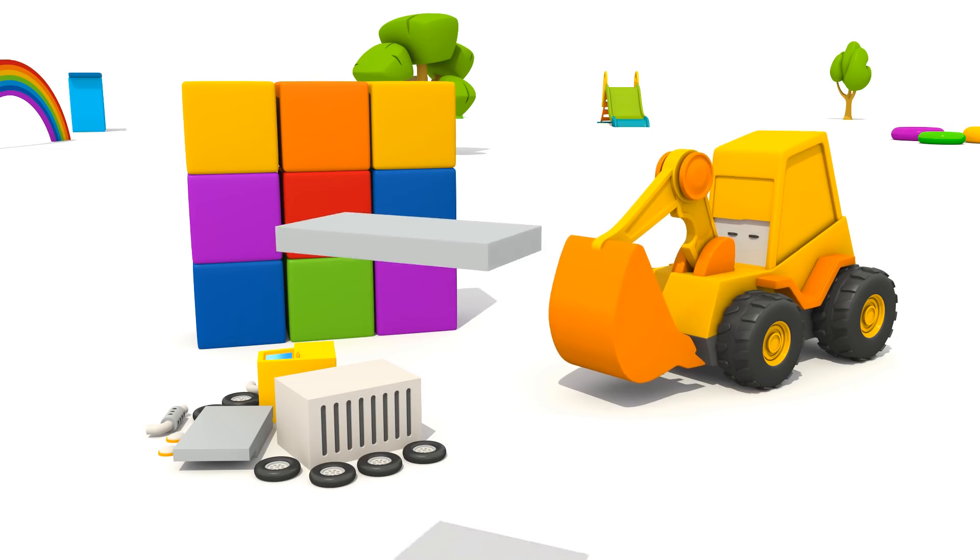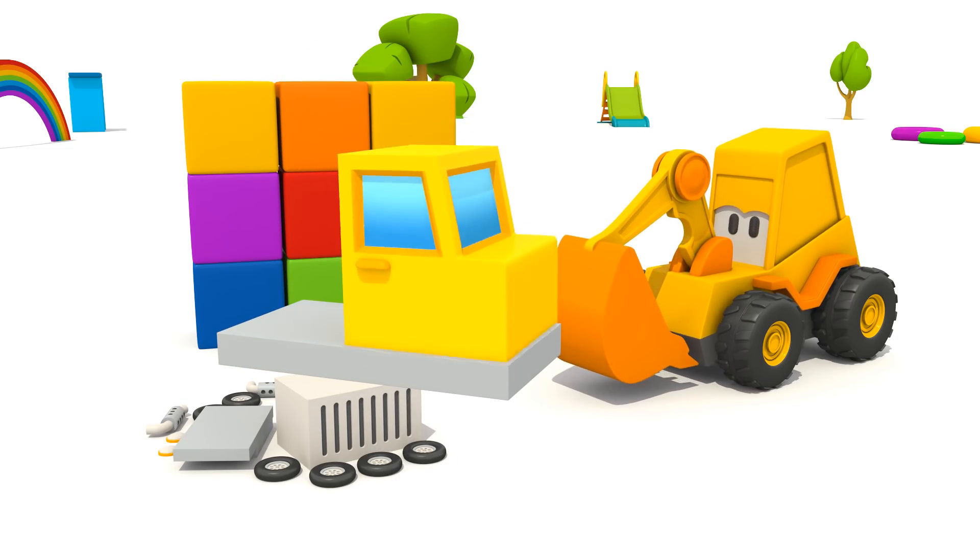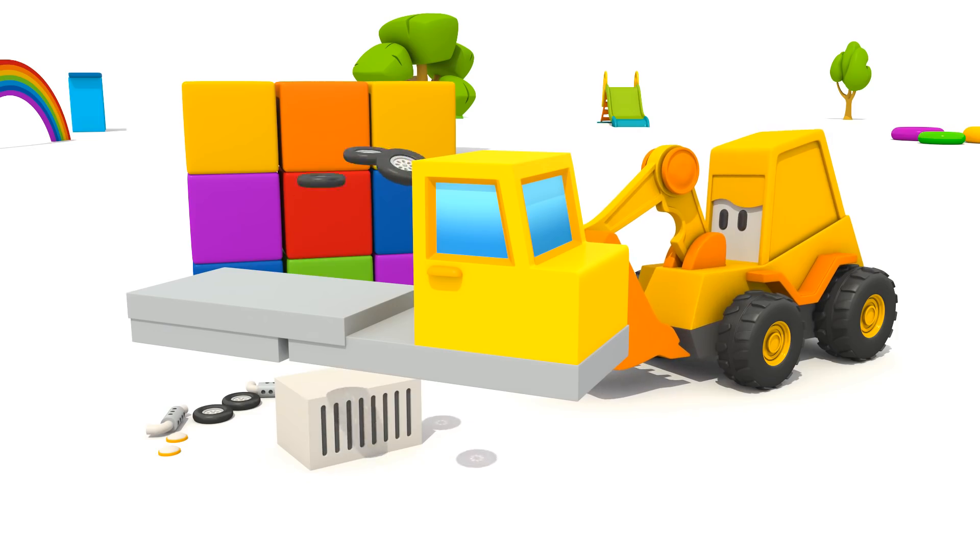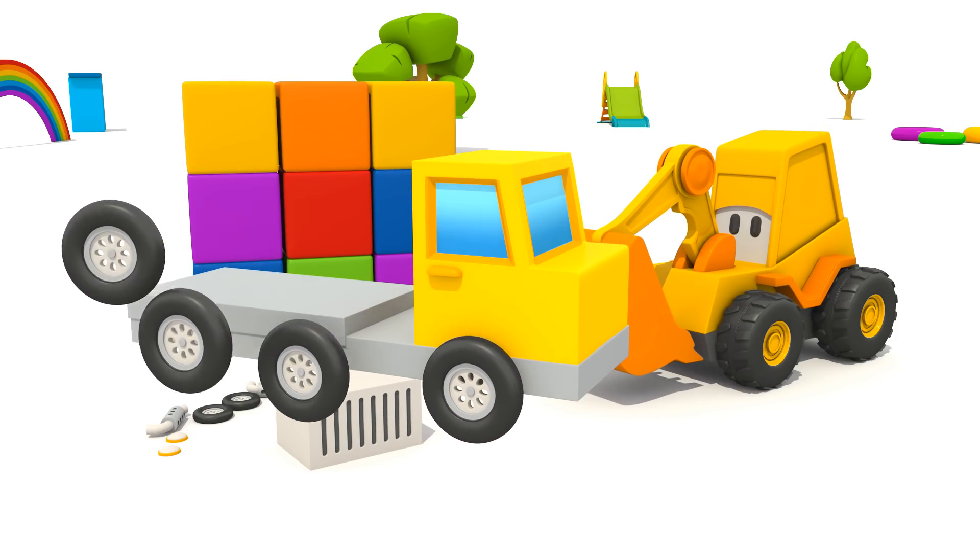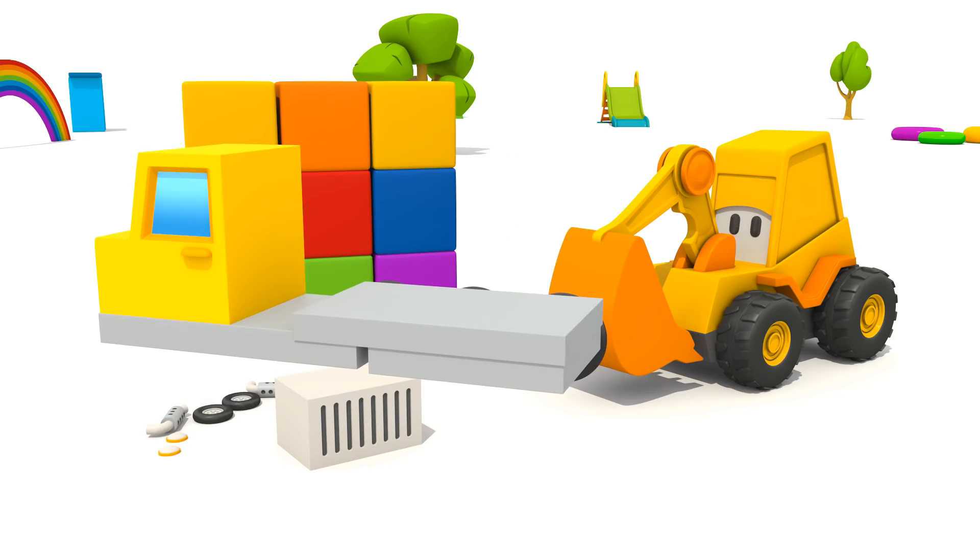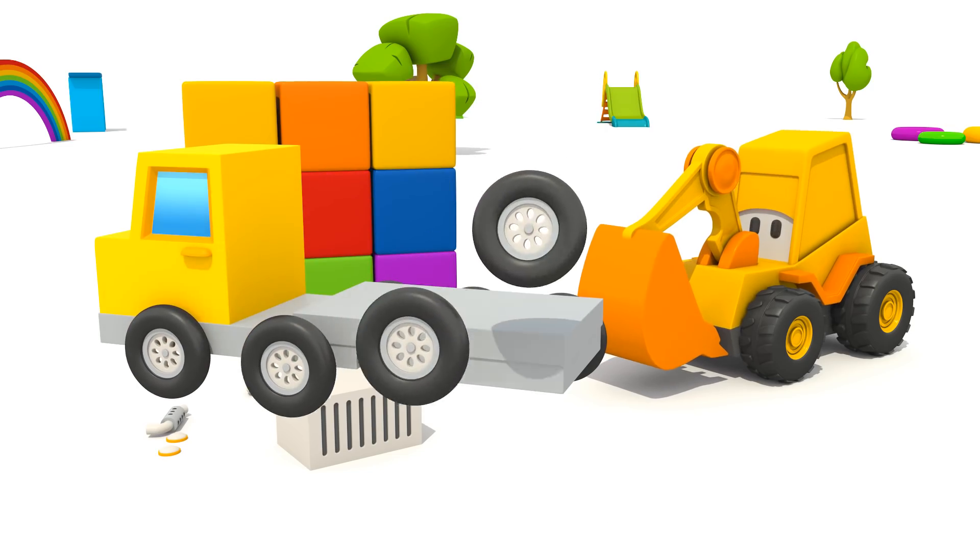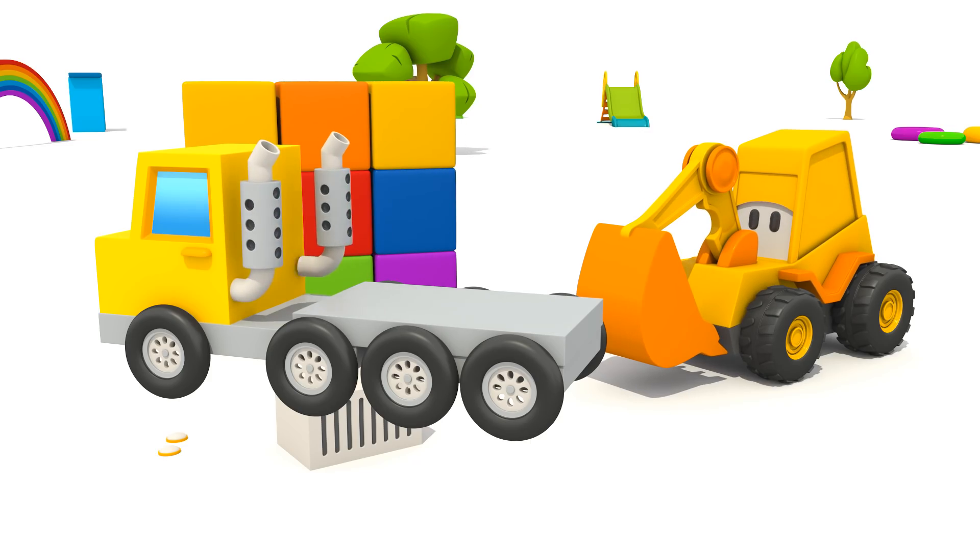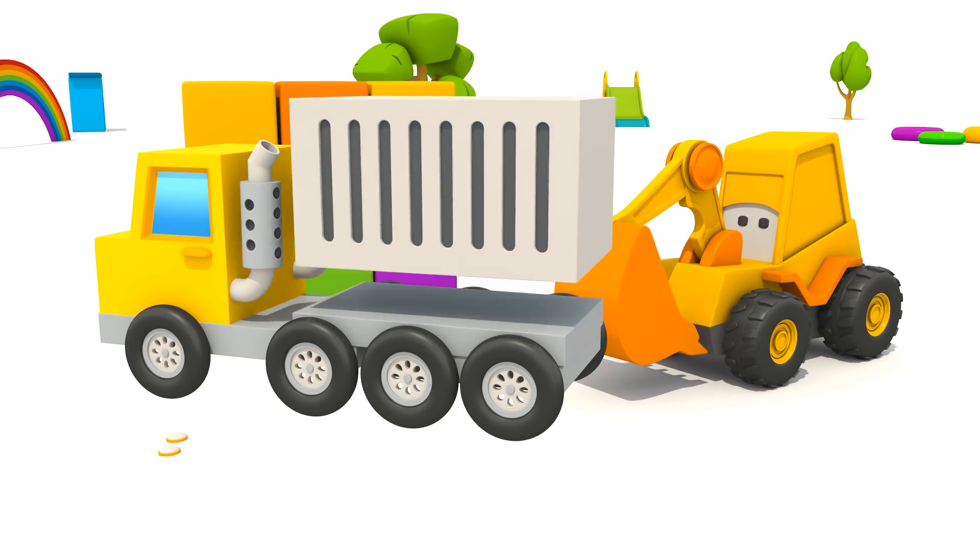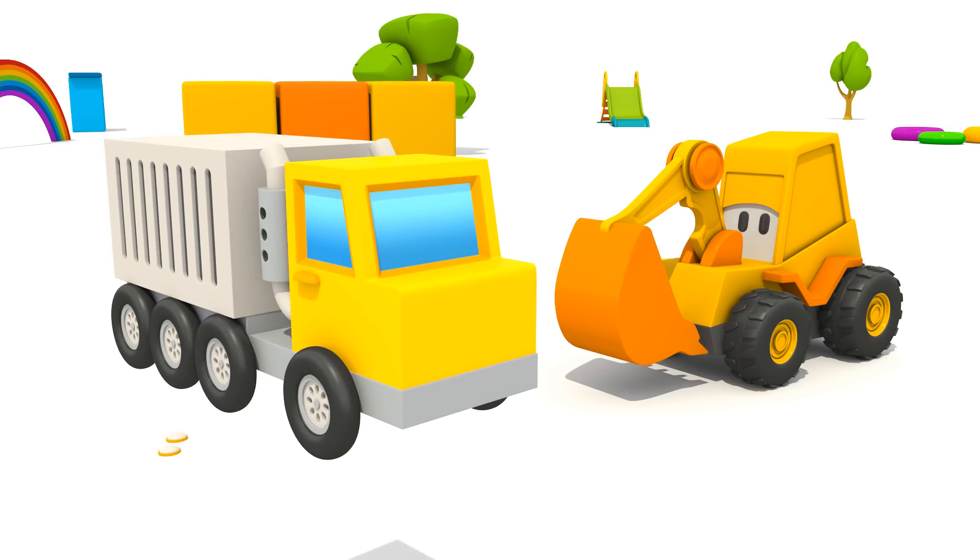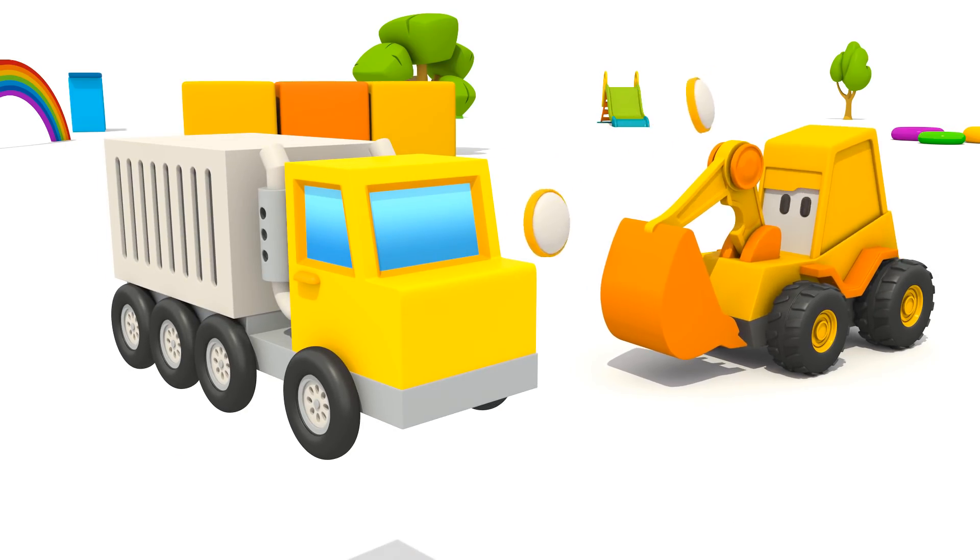Front part of the chassis. Cabin. Rear part of the chassis. Wheels. Exhaust pipes. Large container. And... Lights!